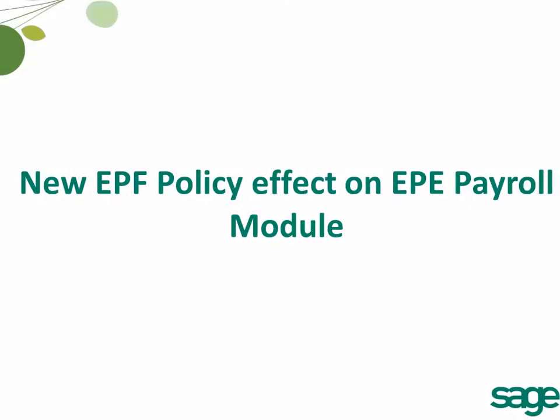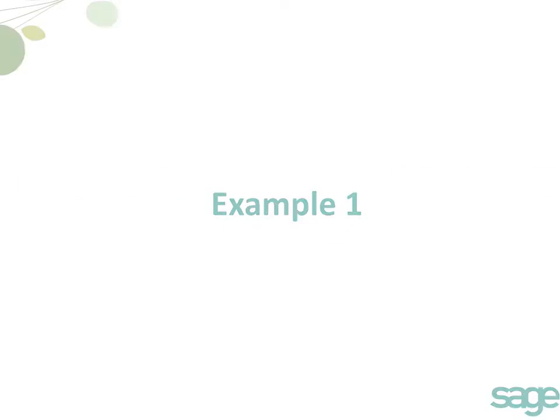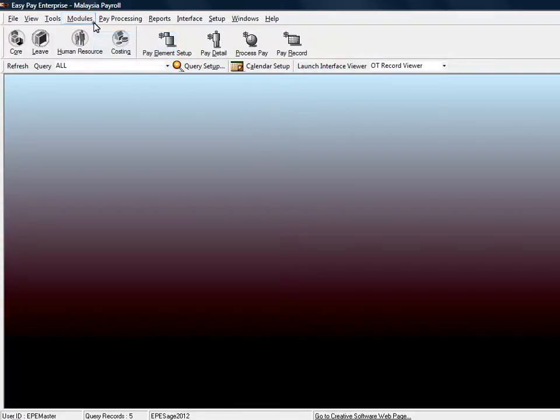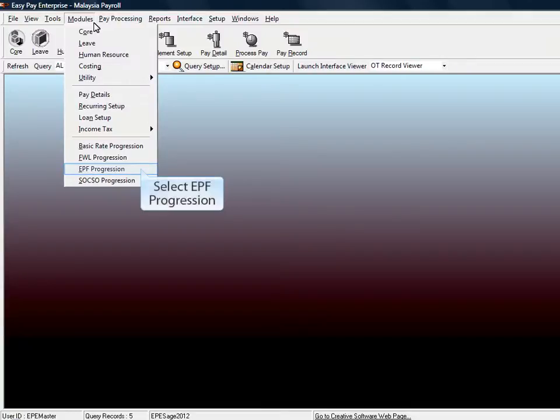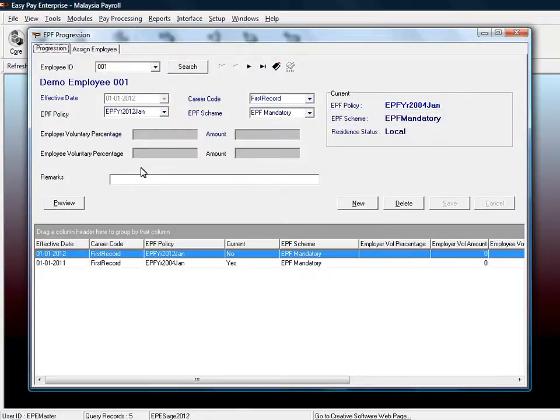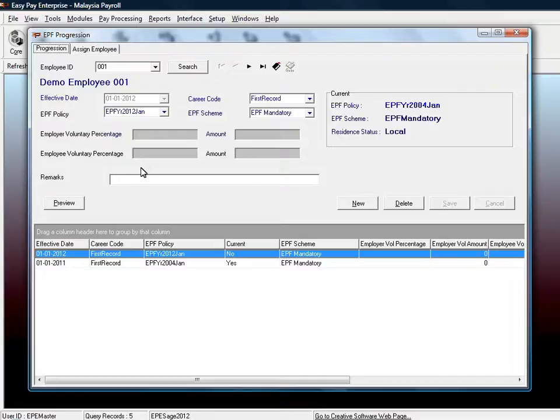How is the new EPF policy effect on EPE Payroll Module? Example 1. Check on the EPF policy on the employee record by selecting Modules and select EPF Progression. The system will automatically create a new policy which is EPF Year 2012 January for each of the active employee records. The EPF scheme will follow your previous EPF progression setting. For EPF Scheme as EPF Mandatory.